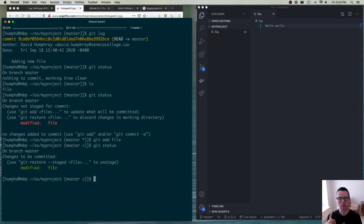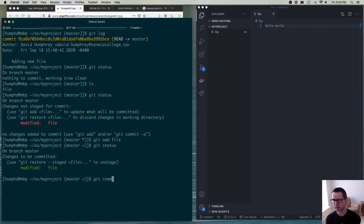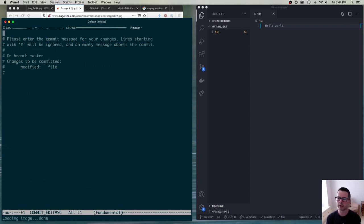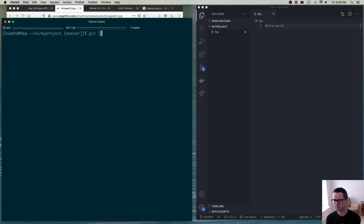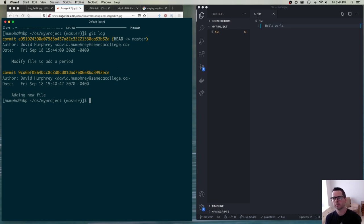Whether you're adding a new file or modifying an existing file, in both cases you do `git add name-of-file`. When you're done assembling everything, you say `git commit -m` followed by your log message. If you don't put `-m` and just type commit, it will open your default editor — mine uses Emacs — where you can type your commit message, save, and close to create the commit.